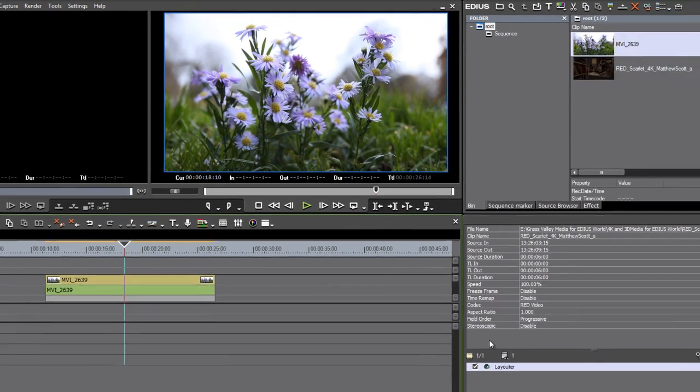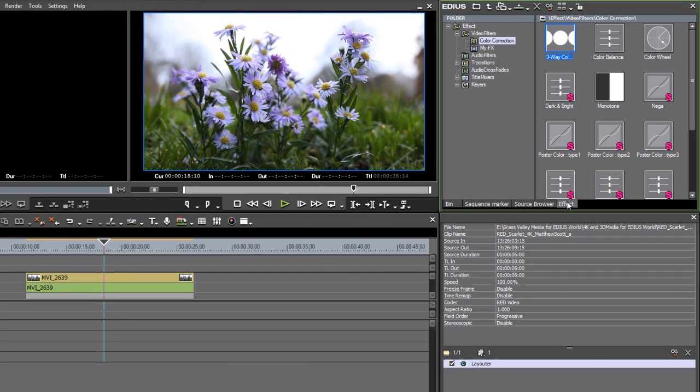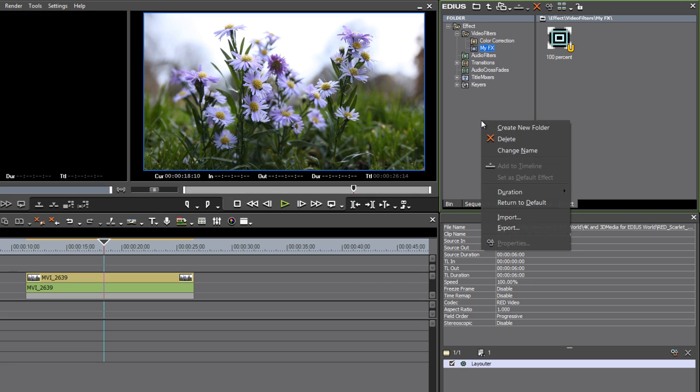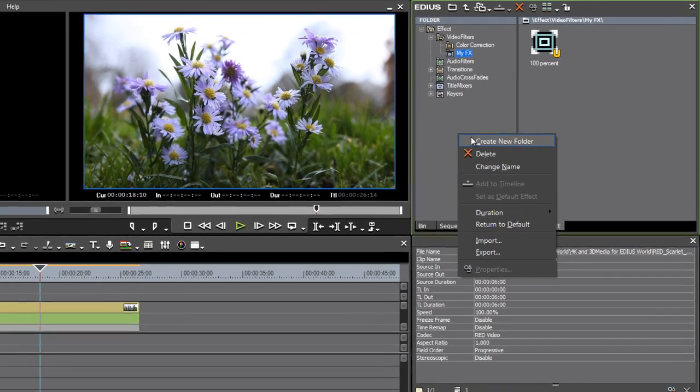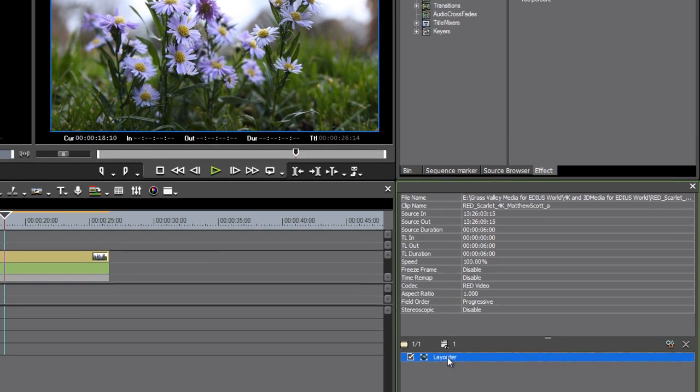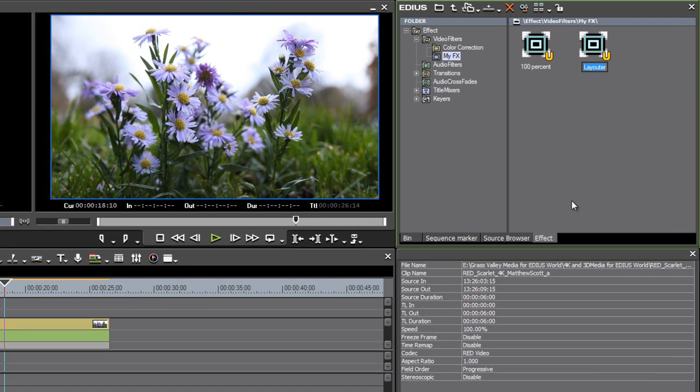Now that I've got my Layouter set the way I want it in the Effect panel, I can create my own preset. Under my Effects, I've created a folder here, which you can do by right-clicking and choosing Create New Folder. I'm just going to drag the Layouter into the folder. In fact, I've already got one there—look, 100%—and I'll just call this one Full Res.